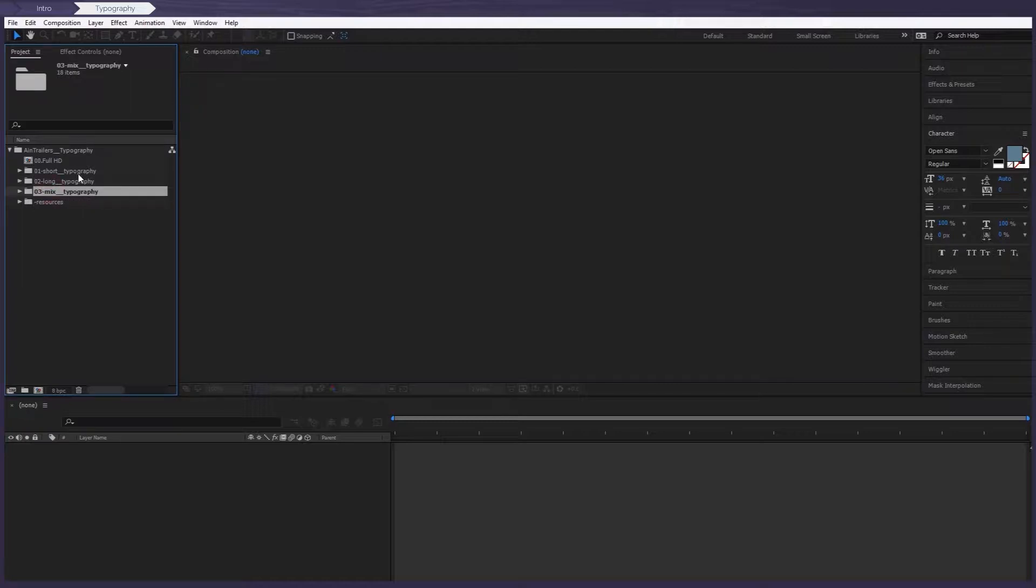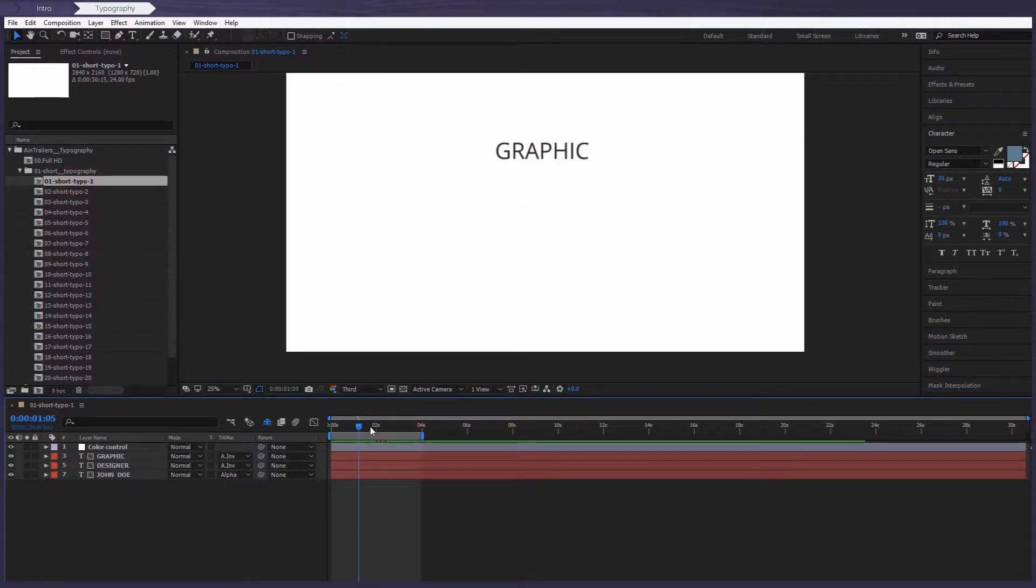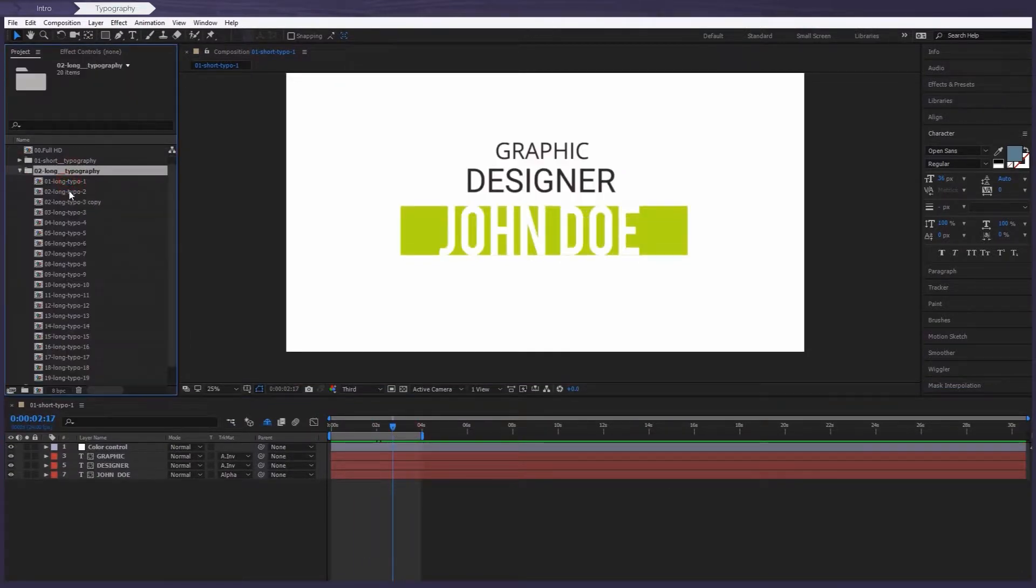You ready? Let's check them out. Now let's see what we've got inside each typography folder.